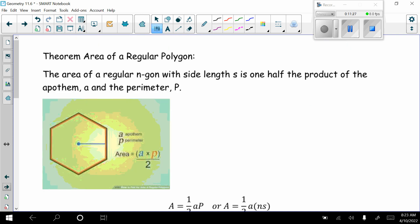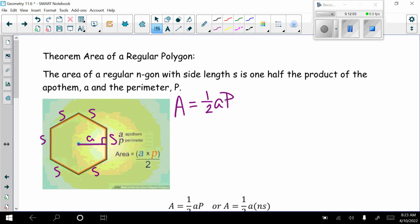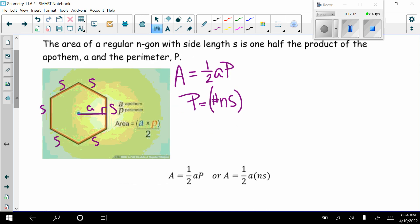Now a theorem gives another way to find the area of a regular polygon without finding each triangle individually. The area of a regular polygon with side length s equals one-half the product of the apothem a and the perimeter p. The perimeter equals the number of sides times the side length, so the formula is: Area = ½ × apothem × perimeter, or A = ½ × a × n × s.